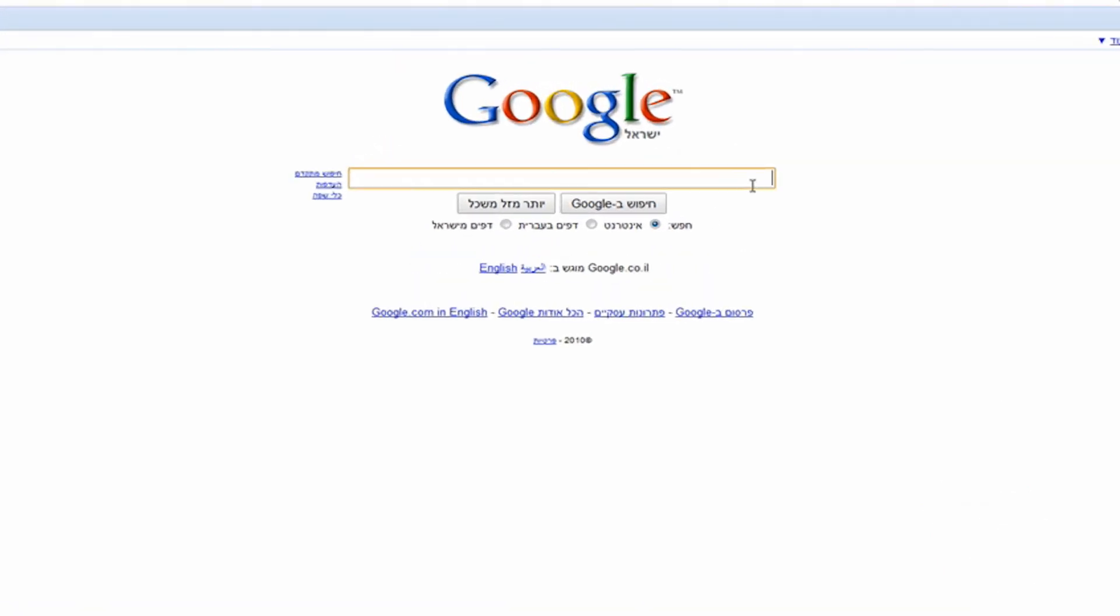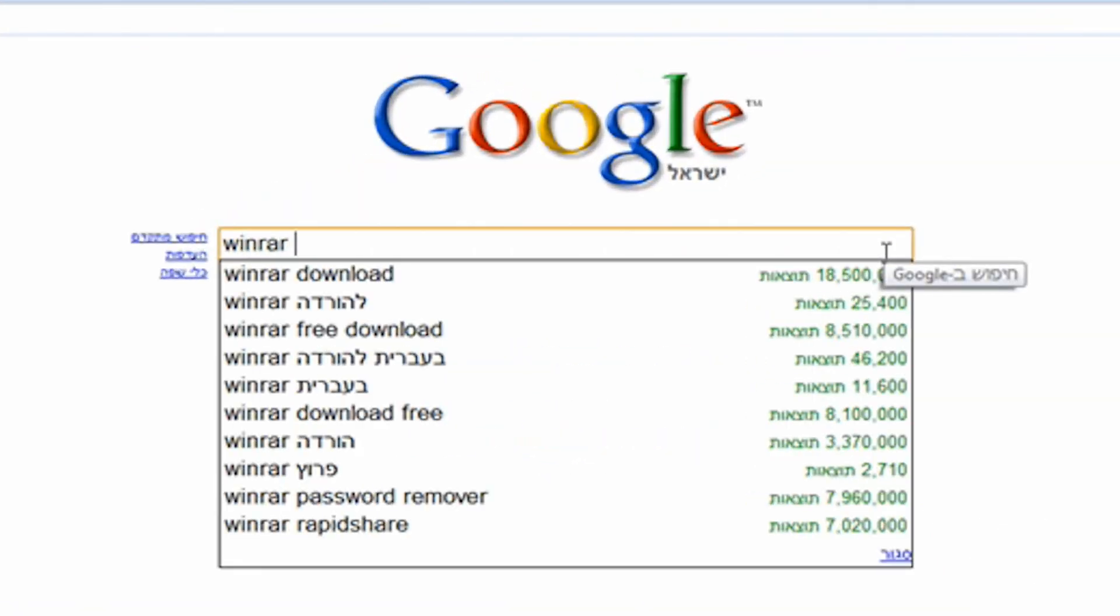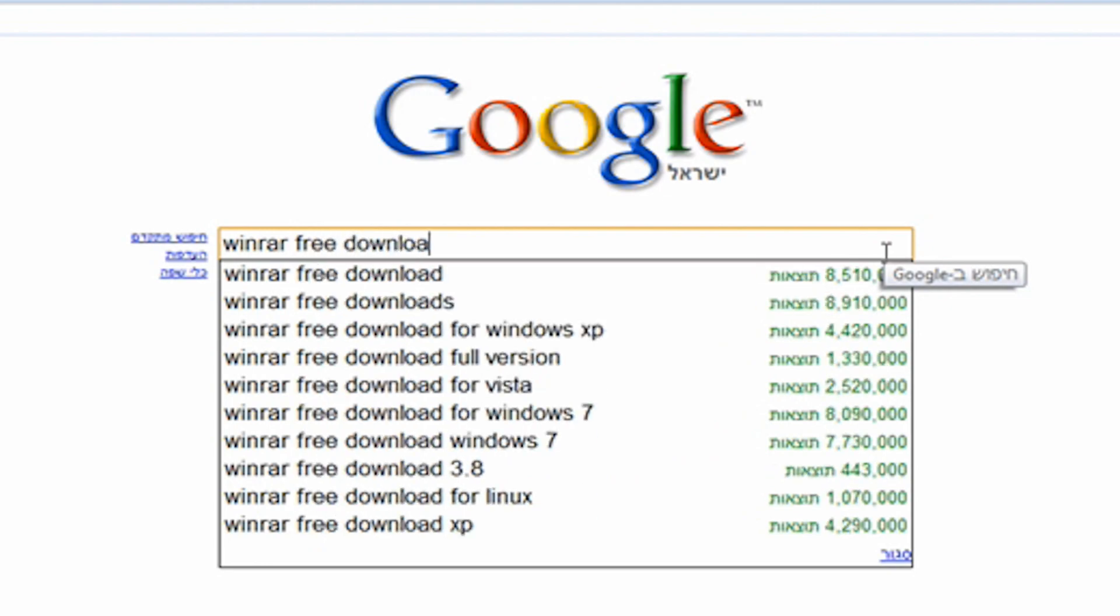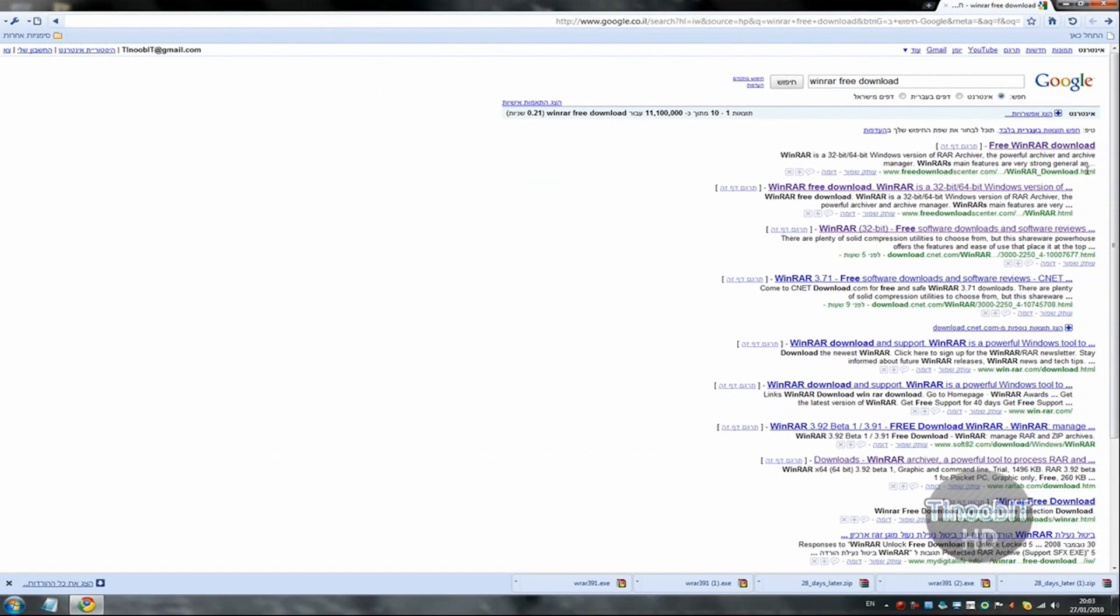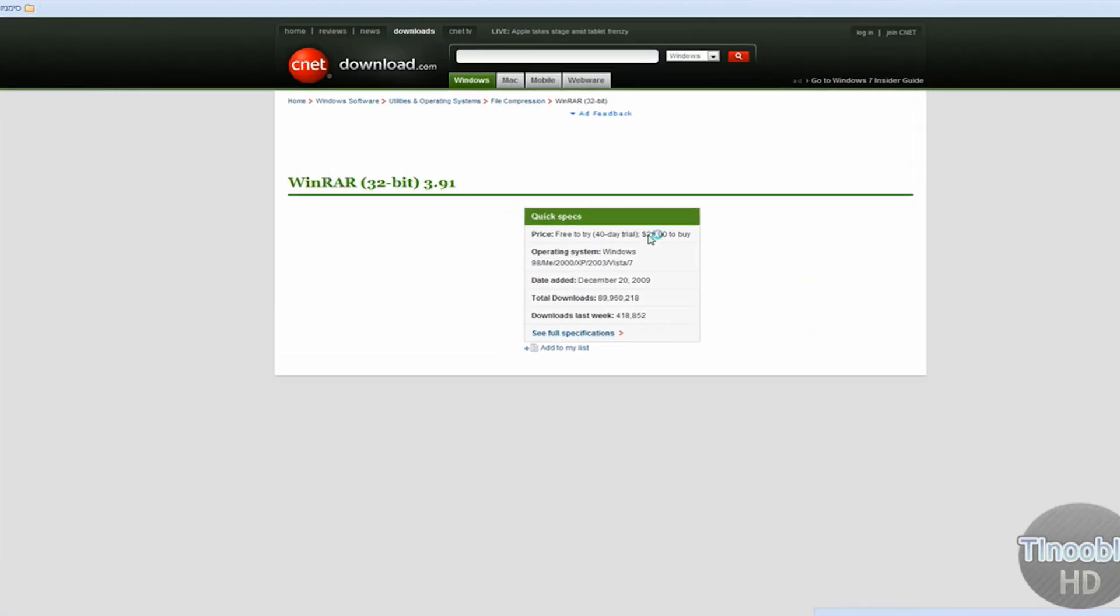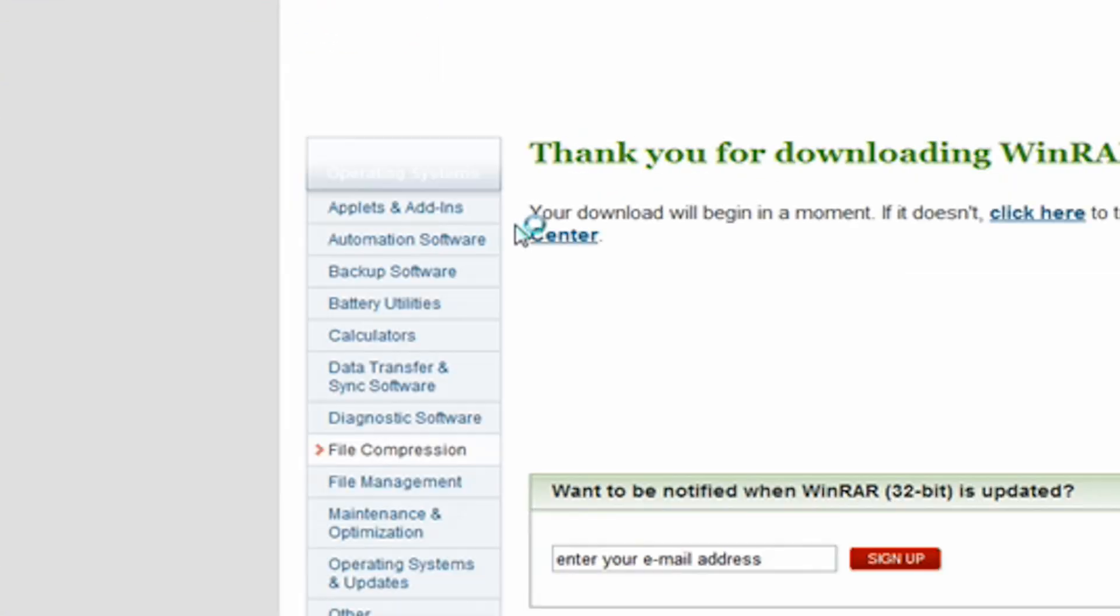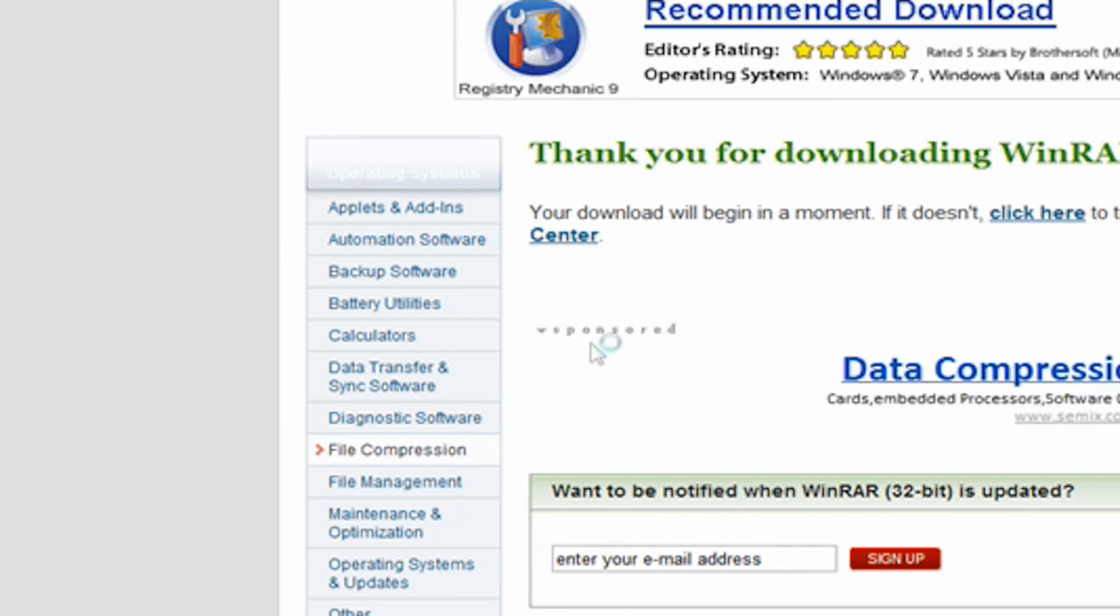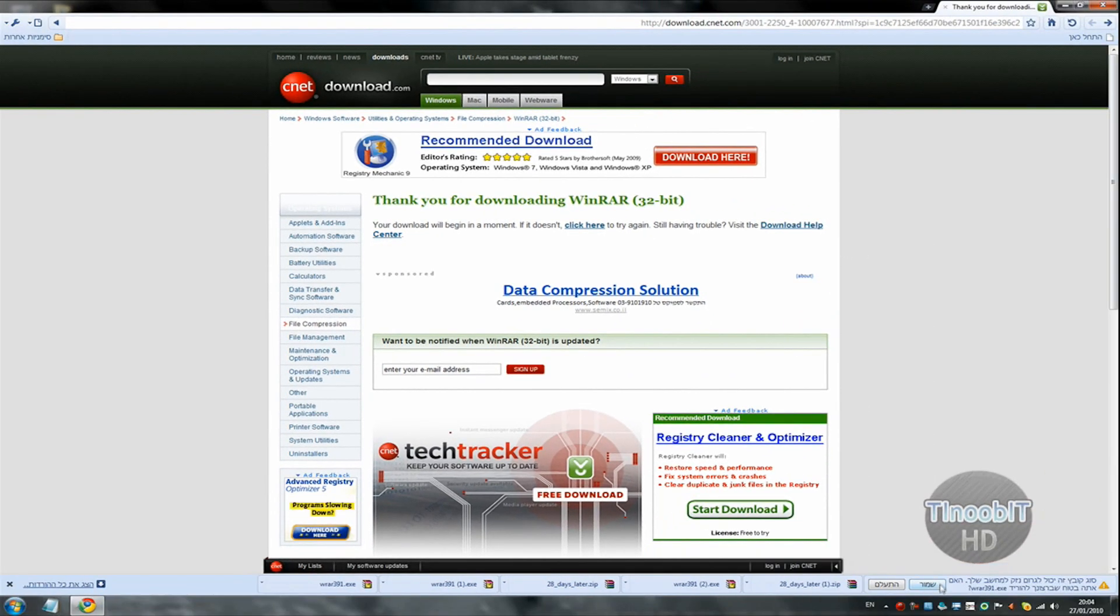Go to Google and type WinRAR Free Download. Click on the third link and click on Download Now. And save the file.